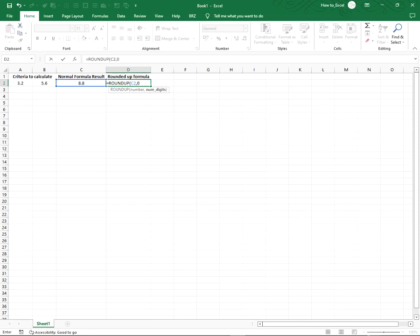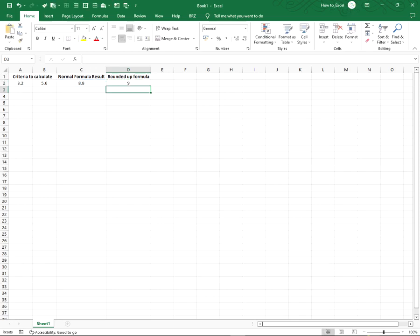I close my bracket and press enter. The formula has been rounded up correctly. This is an easy way to round up a formula result in Excel.